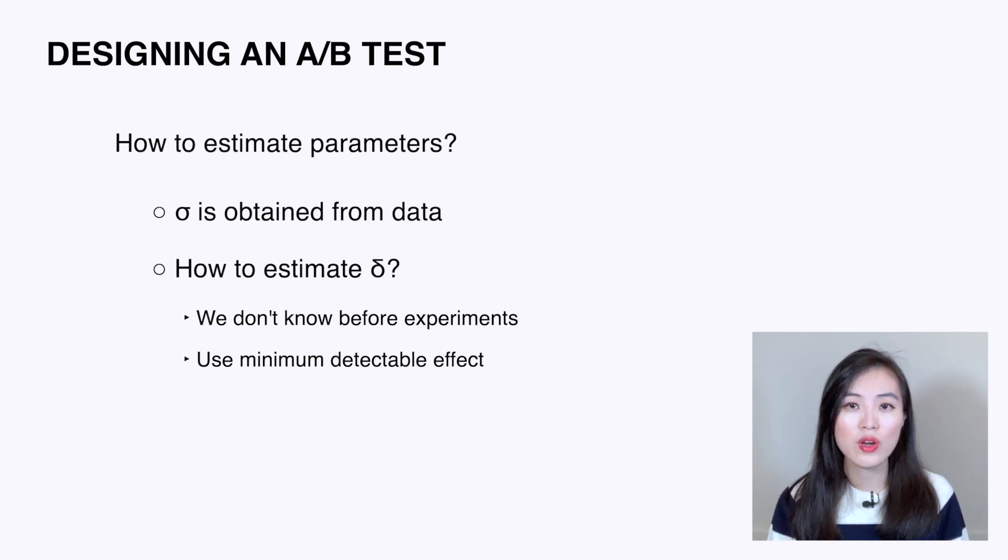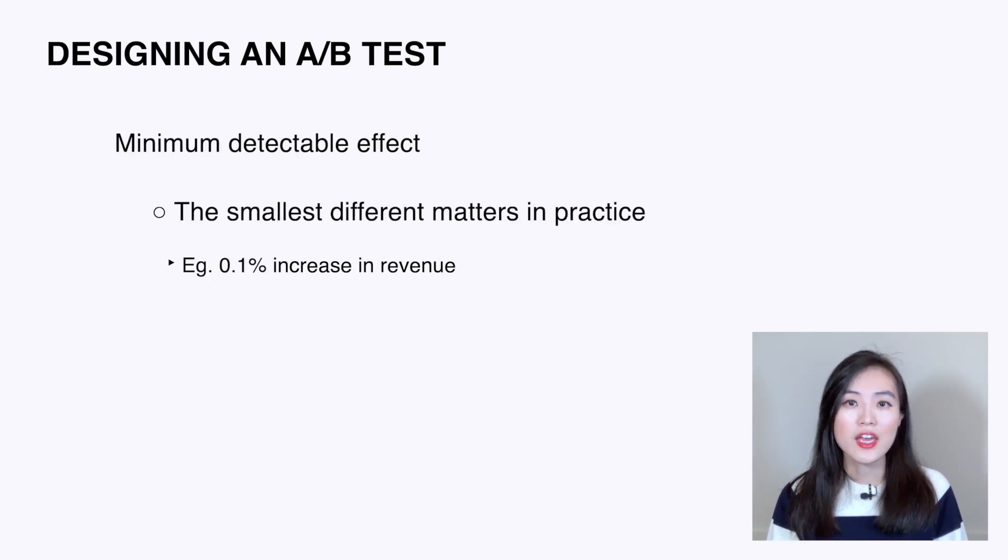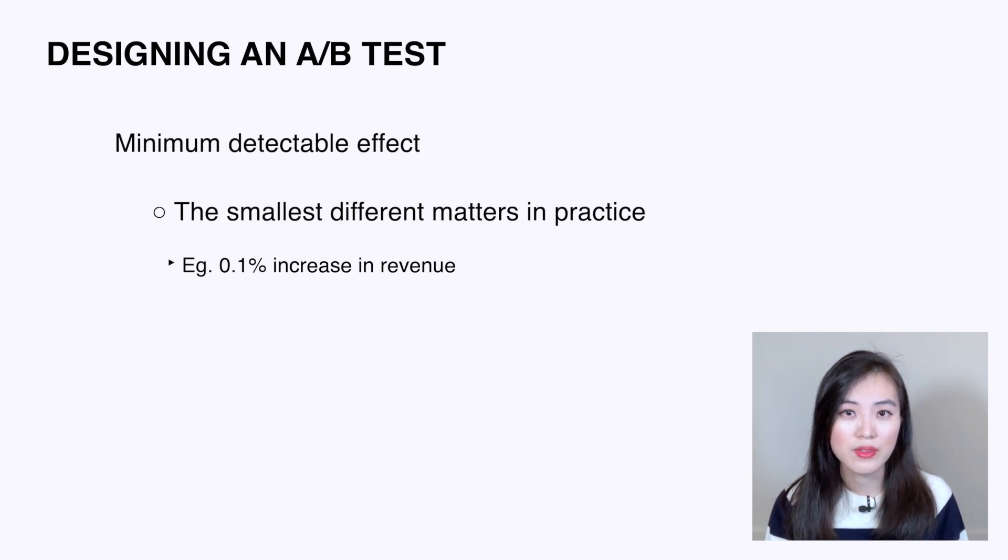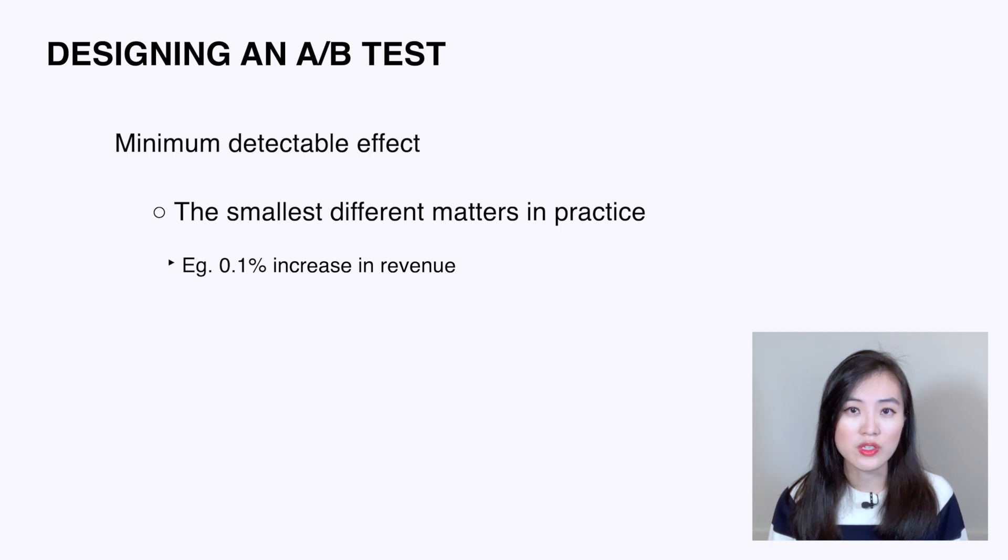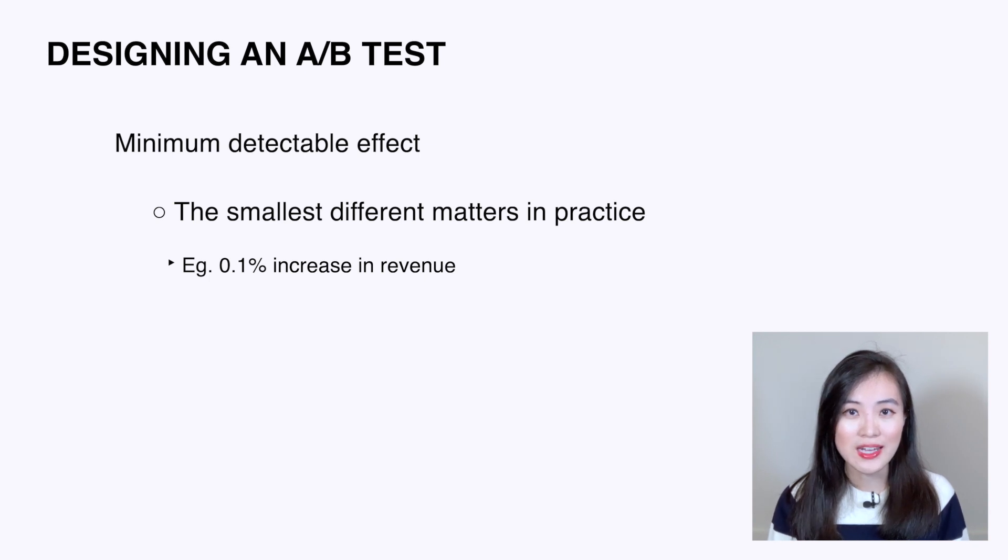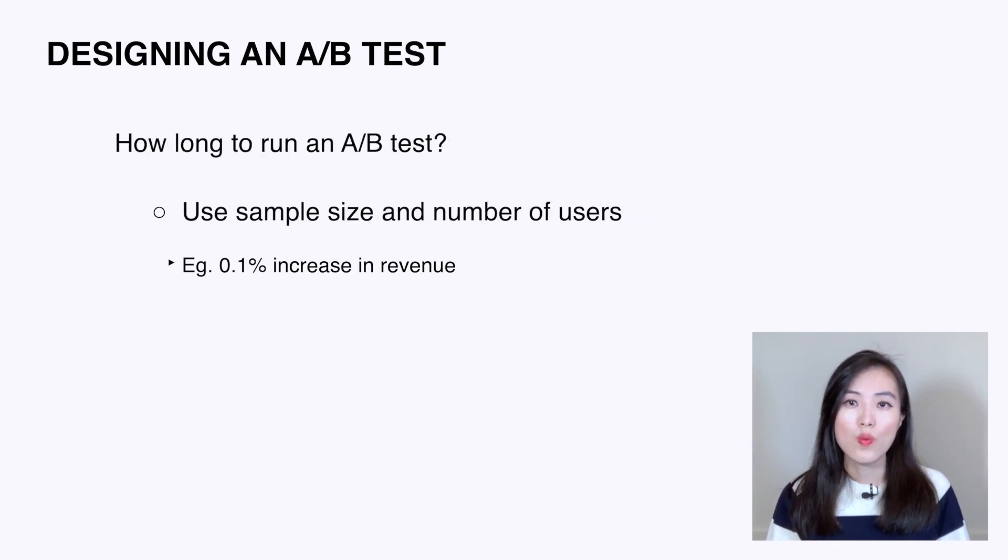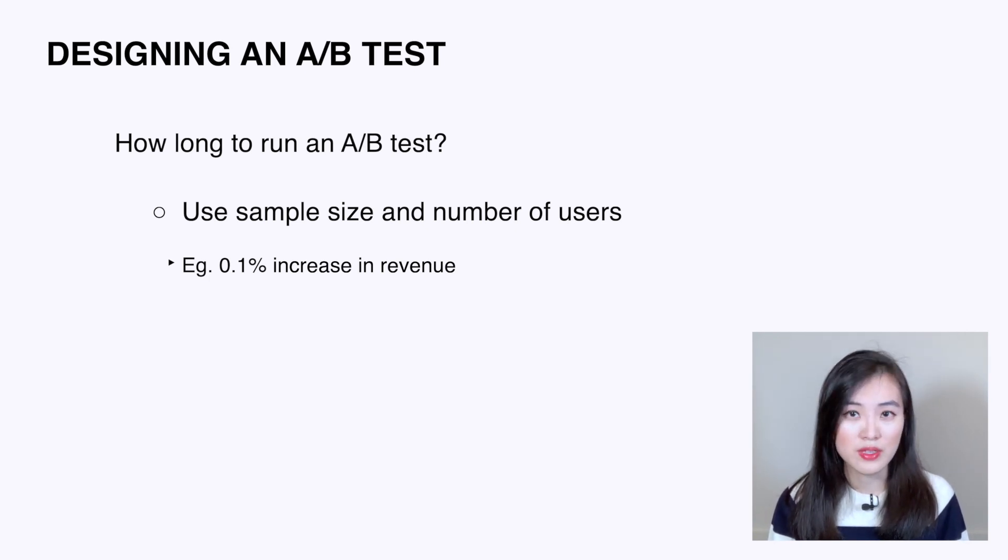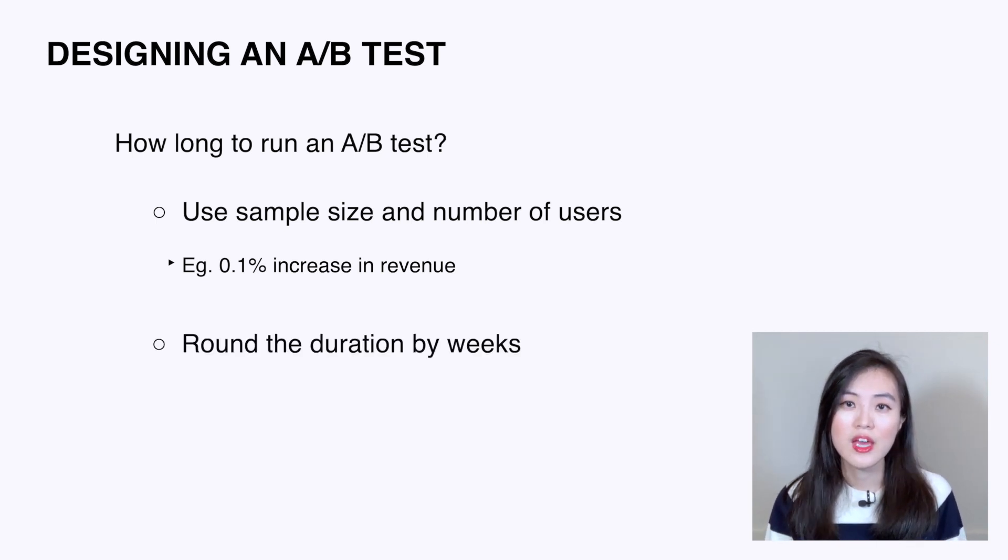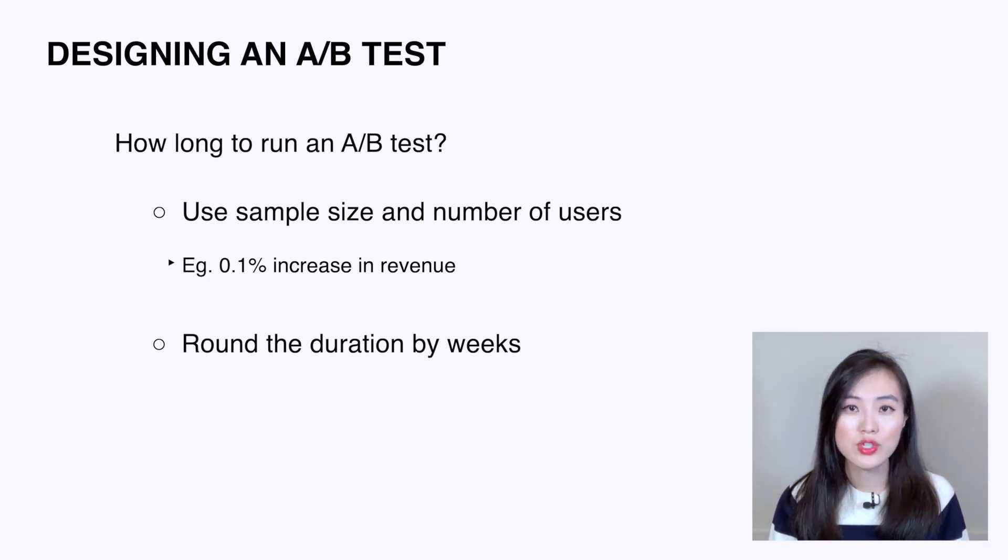And this is where we use the third parameter: the minimum detectable effect. It is the smallest difference that would matter in practice. For example, we may consider a 0.1 increase of revenue as a minimum detectable effect. In reality, this value is decided by multiple stakeholders. Once we know the sample size, we could obtain the number of days to run the experiment by dividing the sample size by the number of users in each group. If we have a number less than 14 days, we typically would run for 14 days to capture the weekly pattern.